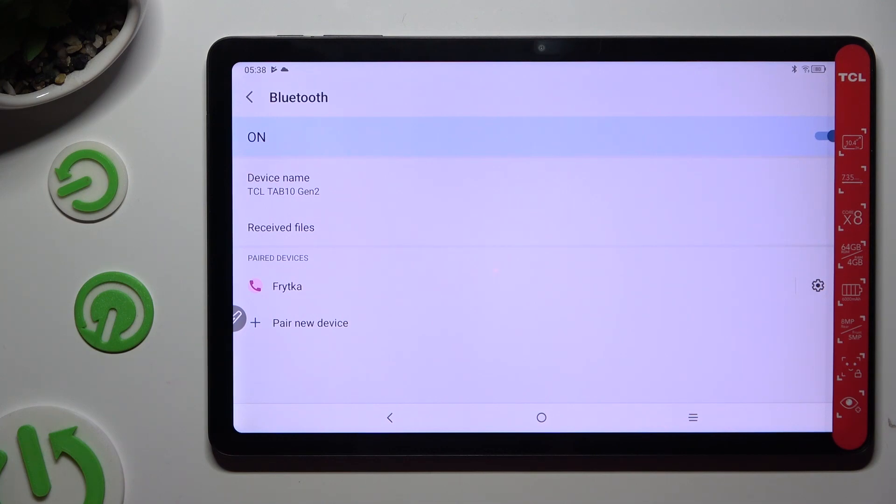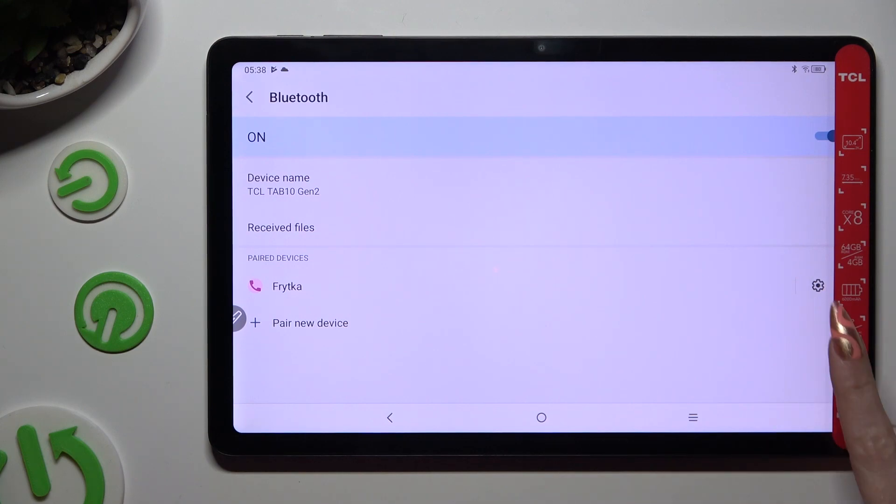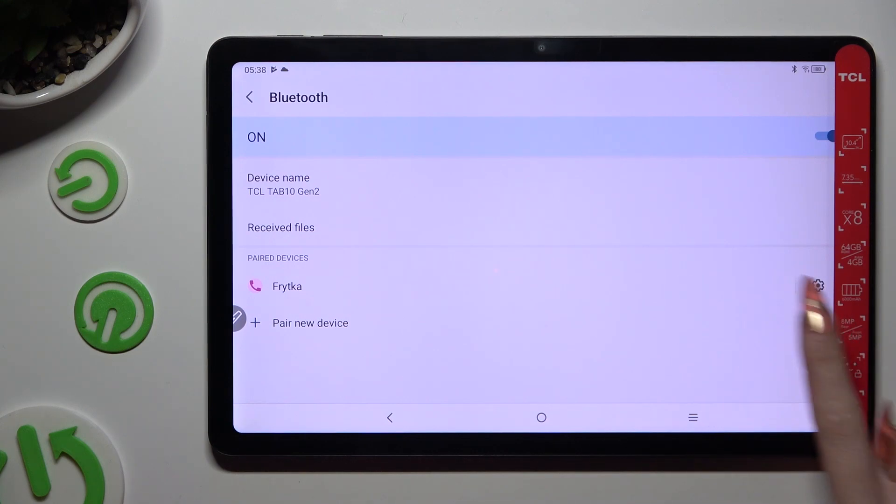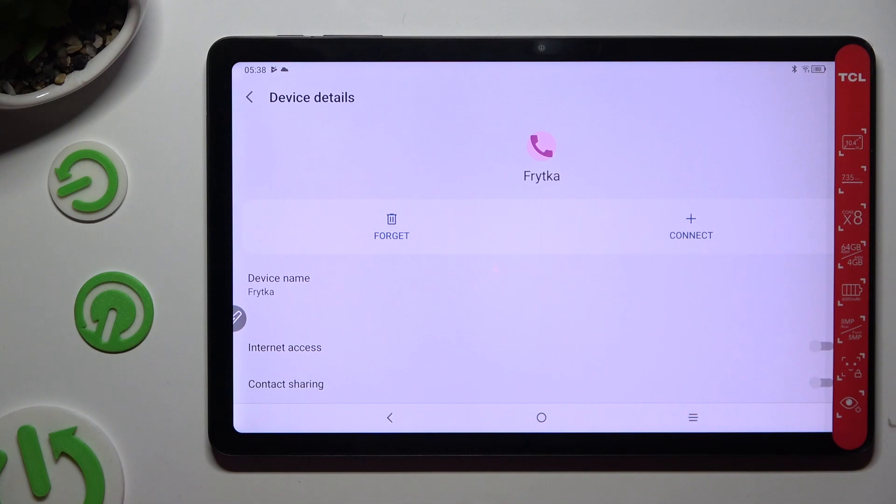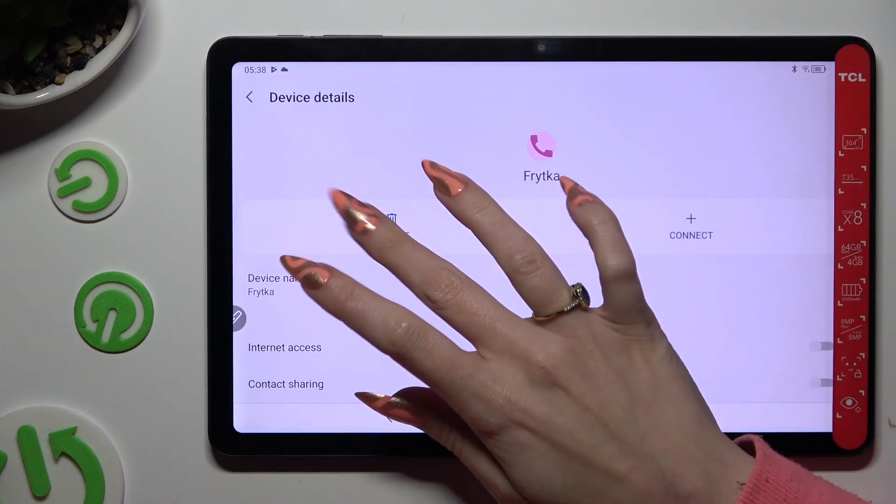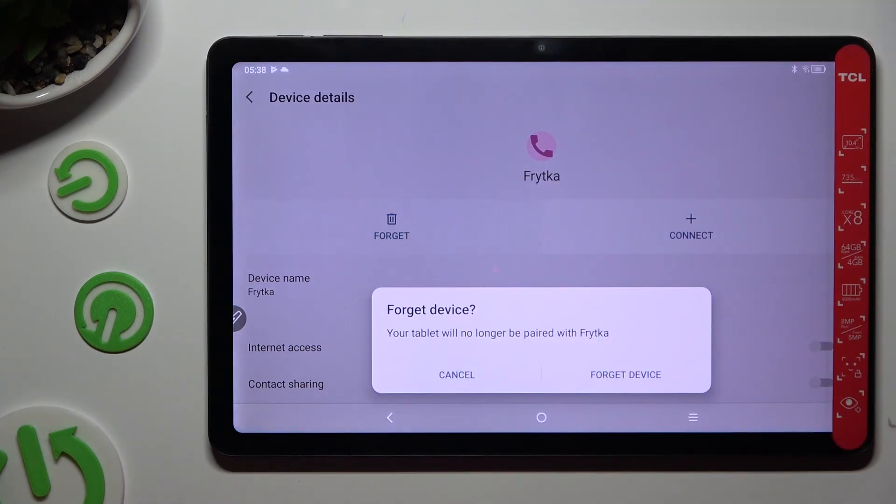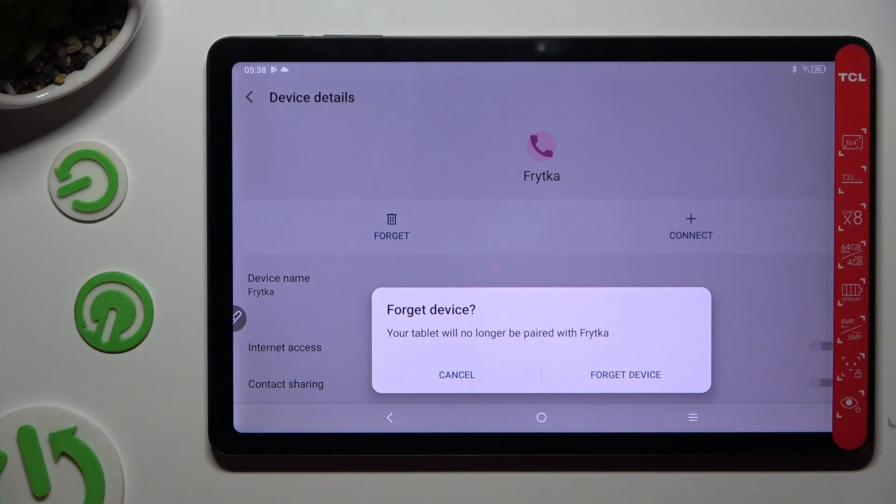To disconnect them, select this gear right next to Connected Device, and click on Forget next to Connect. Lastly, confirm your choice in the pop-up.